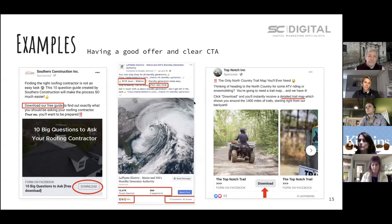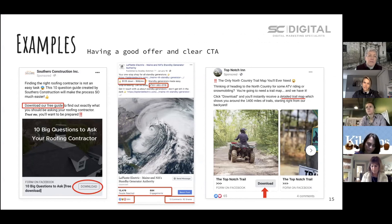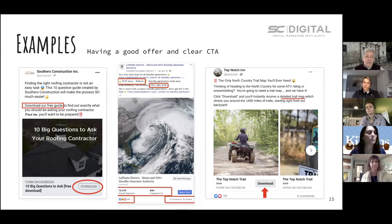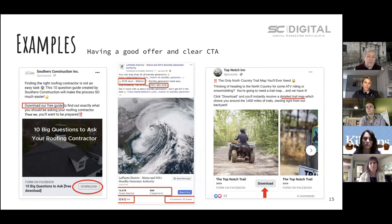Here are a few examples of ads we've run where actual offers are being promoted with a clear call to action. On the left is Souther's Construction, a local roofing and siding company and long-time client. We're looking to grow their email list, so we're giving people the ability to download a piece of inspirational content and essentially join that email list.